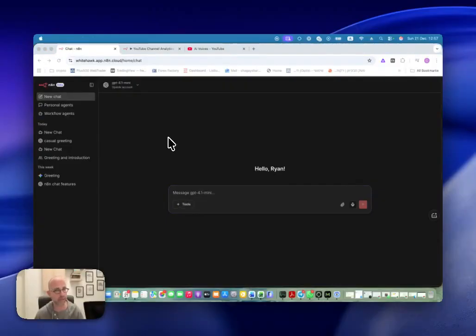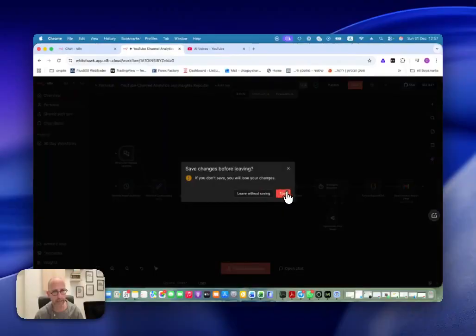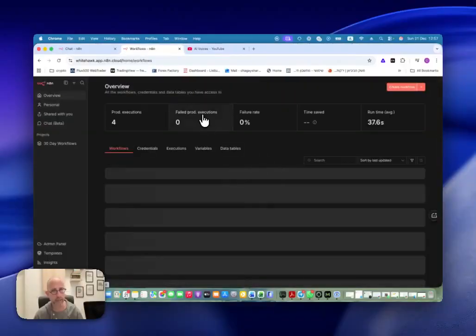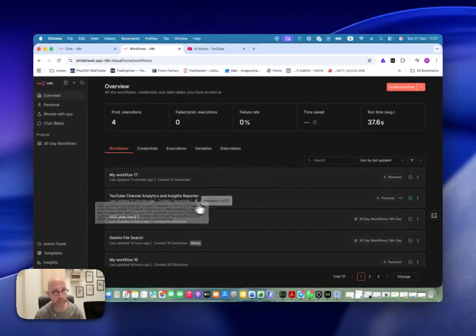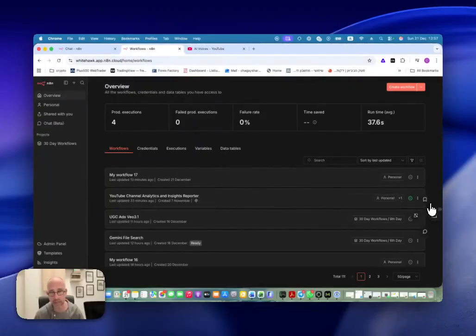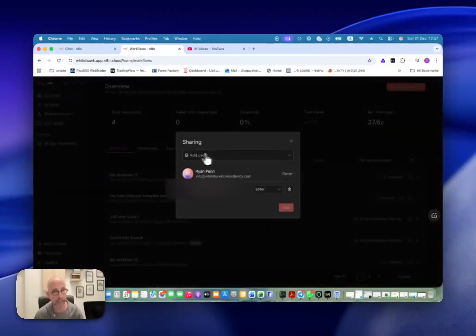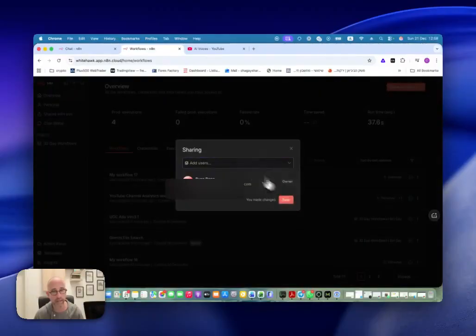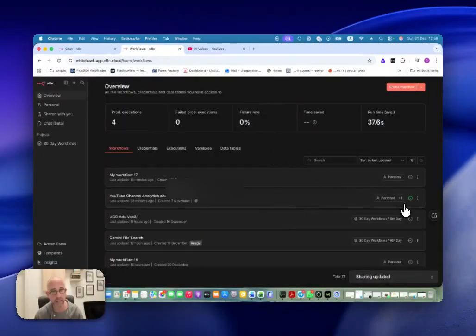Now, how do I decide what to give them access to? For that, I need to go back here. When I'm here in my workflows, and this is the workflow that we just had, one thing we need to do is go here and click on Share. And here in Sharing, I can add that user. If I delete myself here and then come here, I can add the user and click Save, and then that user has access to this workflow.